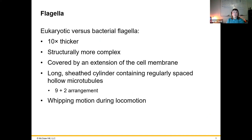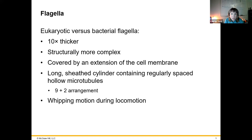The flagella of eukaryotes are a lot thicker and are made of hollow microtubules, and they move in a whipping motion, whereas the bacterial ones do not move in a whipping motion — they rotate with their motor-like apparatus. The flagella of eukaryotes are comprised of microtubules set up in a nine-plus-two arrangement. There's a picture coming up that I want to show you.